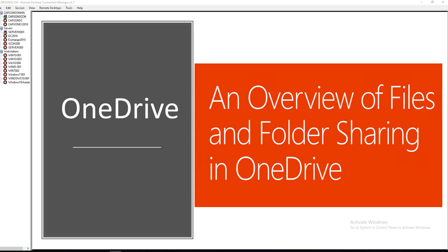Hello everyone, welcome back. In this video I'm going to go over files and folder sharing in OneDrive, how to configure it, how to share files and folders to other people, to your friends, to people outside of your organization. Now let's get started.